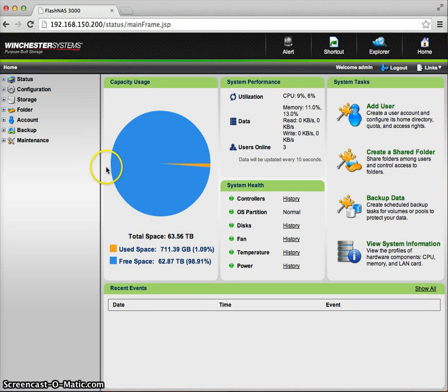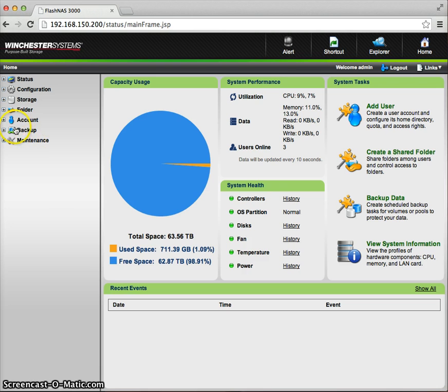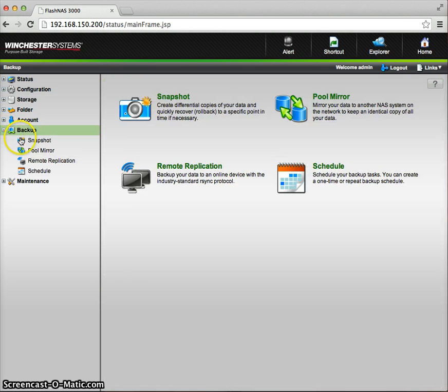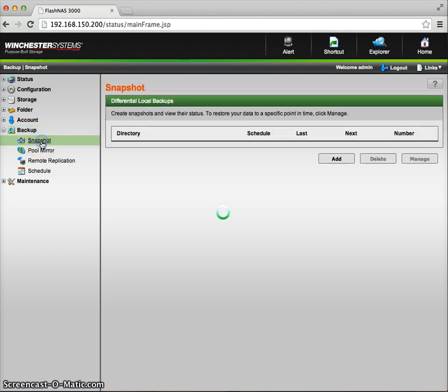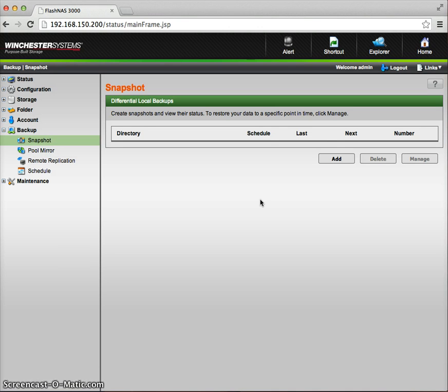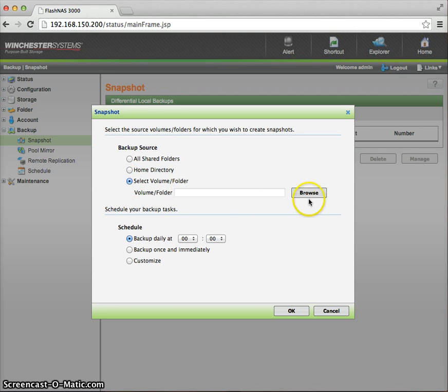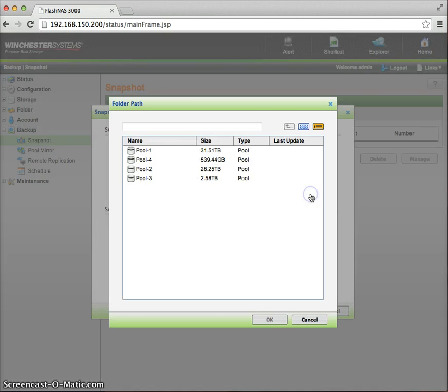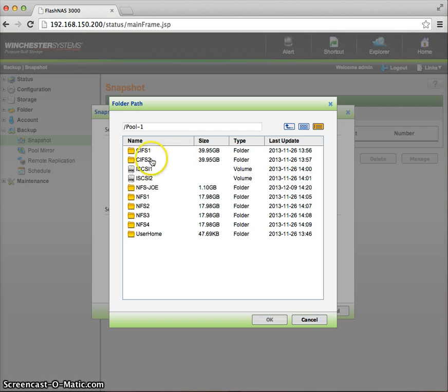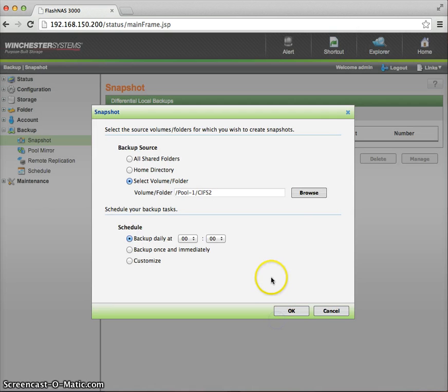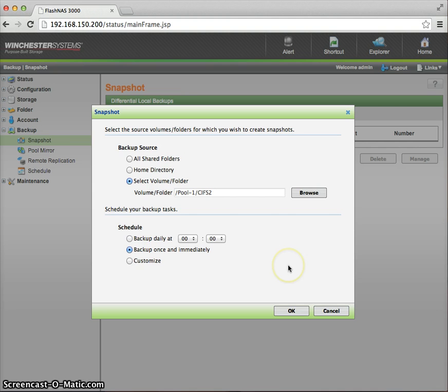So I'm here at the FlashNAS array. I'm going to select backup and then go and take a snapshot. And you'll see I have at this point no snapshots taken. So I'm just going to do an add. I'm going to do a selected volume folder. And I'm just going to select the folder that I actually did the new file creation to.